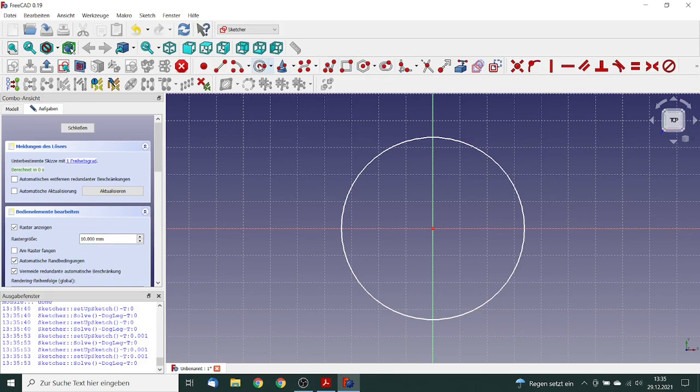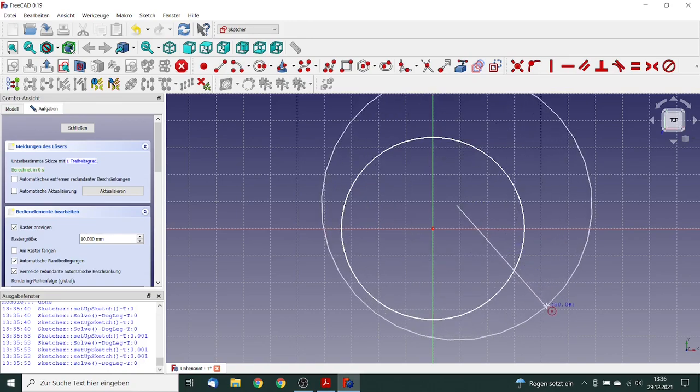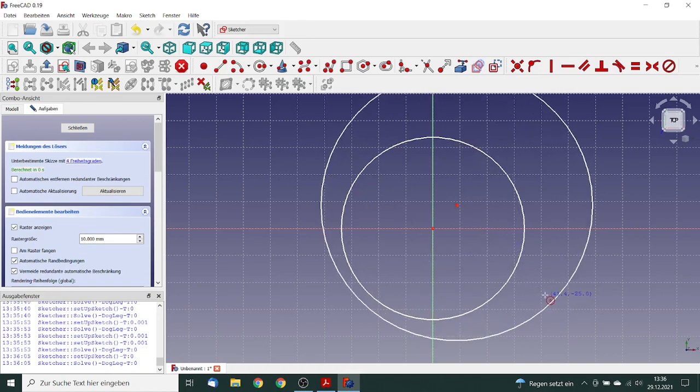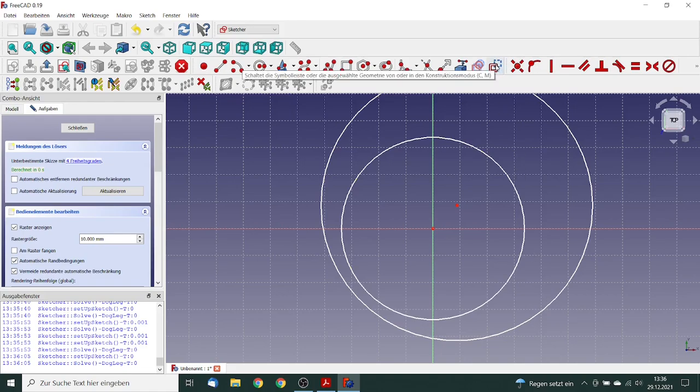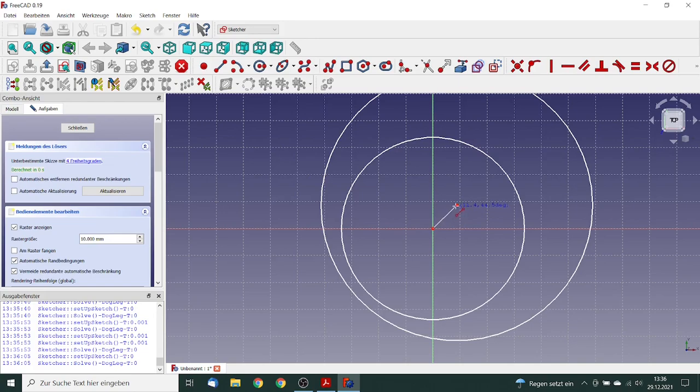First thing that we make is to construct, to design a circle. So this is the first circle. Then we build the next circle, this will be the bearing itself. Now we switch to the construction mode and we draw one line between both circles.